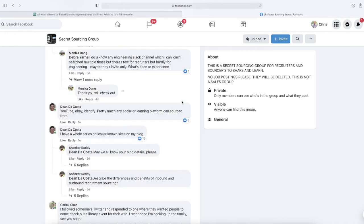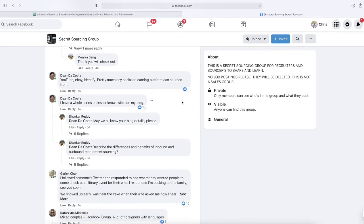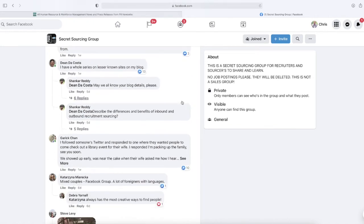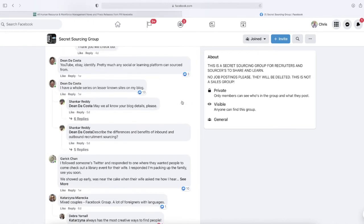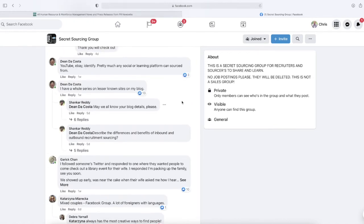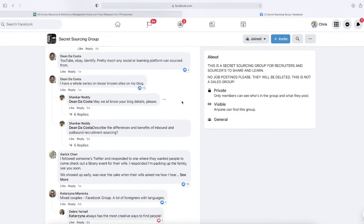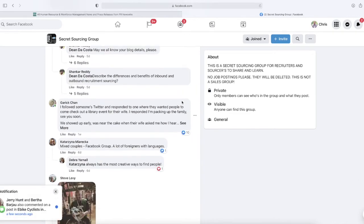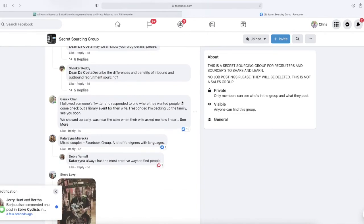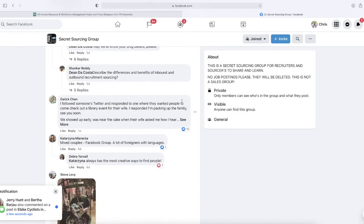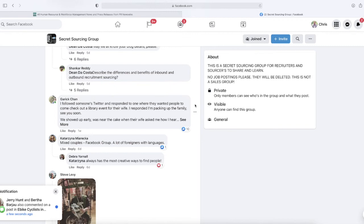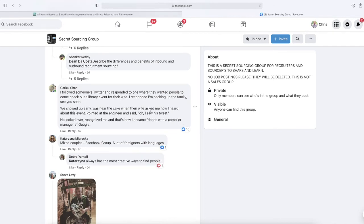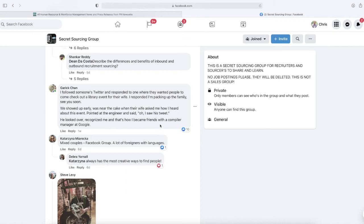Don't forget Twitter out there. My last guest, Chloe Rada, found her job on Twitter, and Twitter is great for sourcing as well, I think. Gary Chan says, 'I followed someone's Twitter, responded to where they wanted people to come to check out a library event for their wife. I responded, packing up the family, see you soon. We showed up early, it was near the cake. When the wife asked me how I heard about the event, I pointed at the engineer and said, oh, I saw his tweet. He looked over, recognized me, and that's how I became friends with a compiler manager at Google.' Interesting story there, Gary.